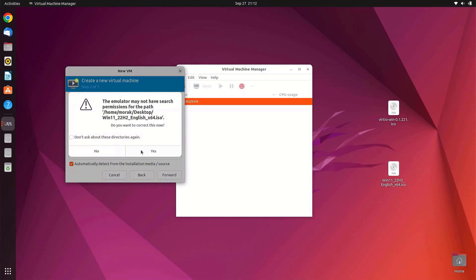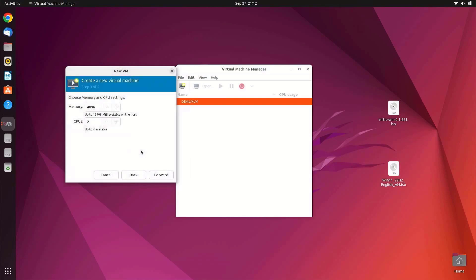In the pop-up window that appears, click Yes. Here you can configure memory and CPU for Windows 11. By default, KVM will select 4 GB of memory and 2 CPUs. For memory, I changed it to 8 GB, which is half of my system's physical memory. For CPU, I left it at 2, which is more than enough to run Windows 11. Then click Forward.